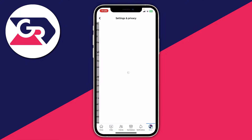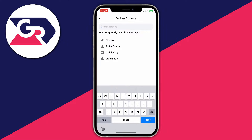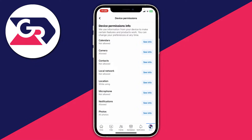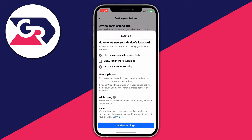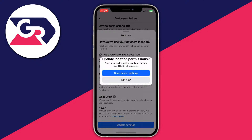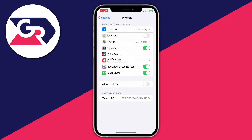If you can't find it, just click the search in the top right and type in Device Permissions and click on it. Then locate Location and click on it, then press Update Settings and press Open Device Settings, as we actually need to change this in our actual phone settings.